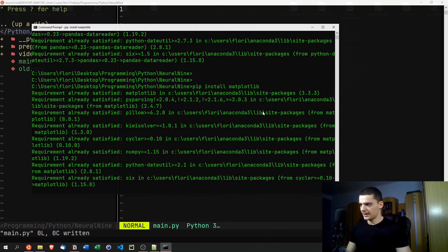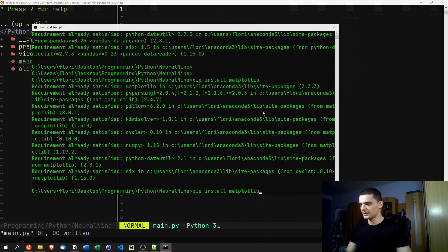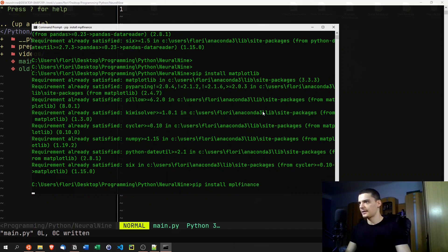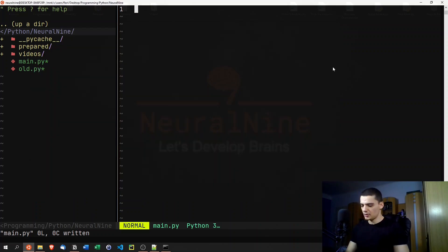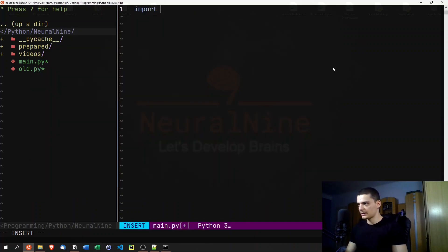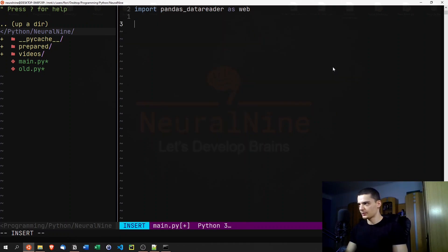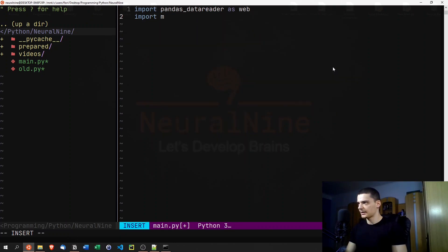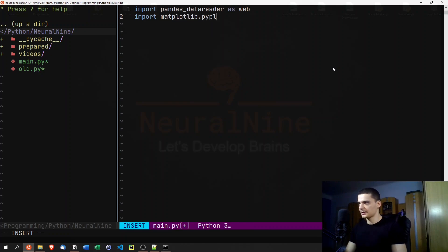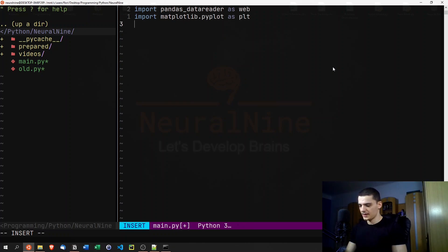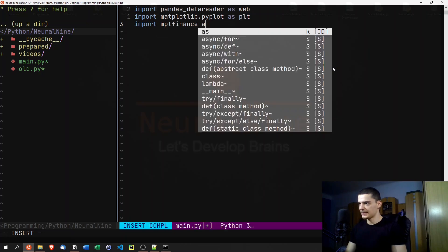We're also going to install mpl_finance. This is optional, but if you're interested in professional-looking candlestick charts, I recommend you install it as well. Then we import these libraries: import pandas_datareader as web, import matplotlib.pyplot as plt, and import mplfinance as mpf.